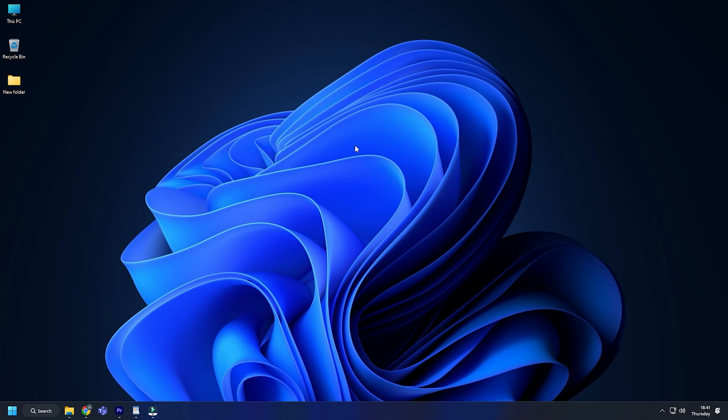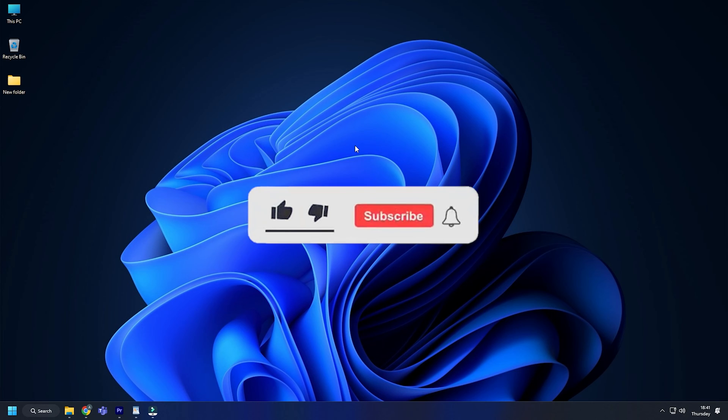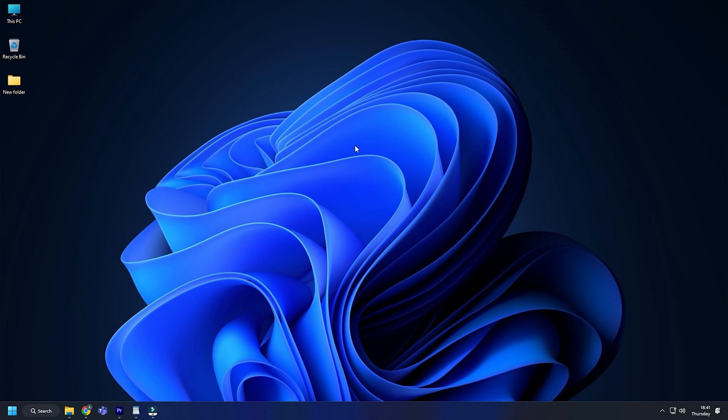So that's it. Subscribe to the Windows Club for all your tech solutions related to Windows. Thanks for watching.